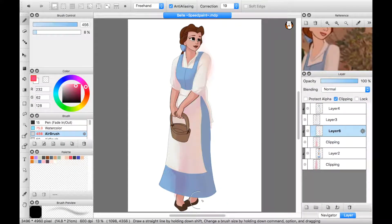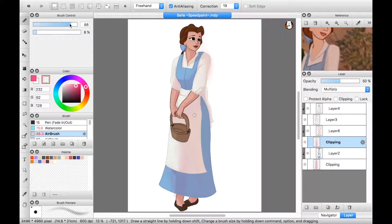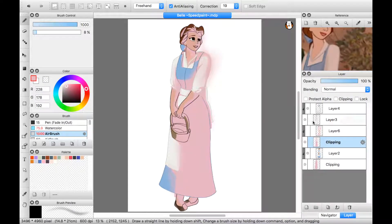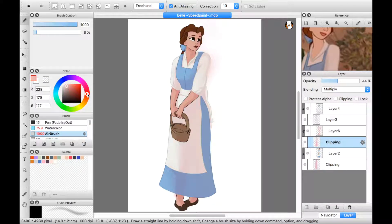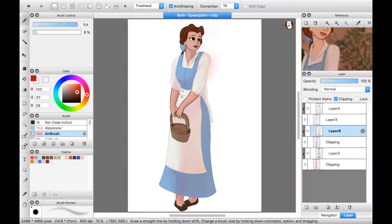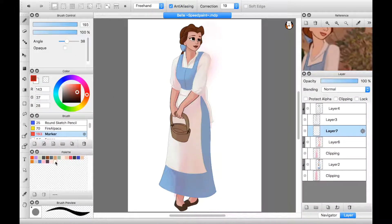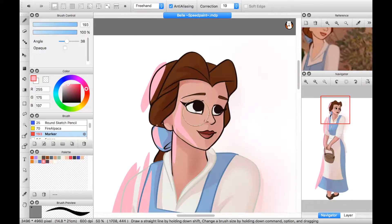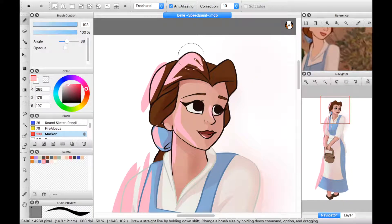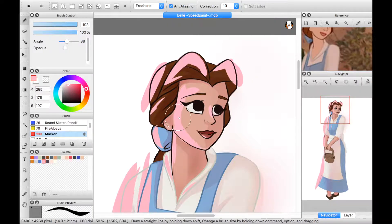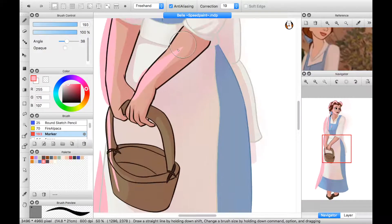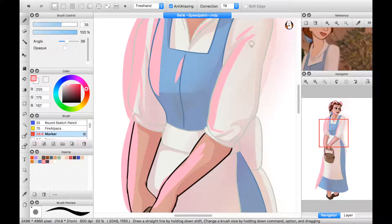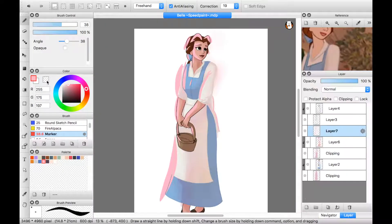Now it's no wonder that her name means beauty. Her looks have got no parallel. But behind that fair facade, I'm afraid she's rather odd. Very different from the rest of us, she's nothing like the rest of us. Yes, different from the rest of us is Belle!